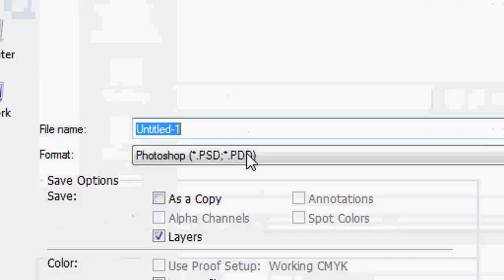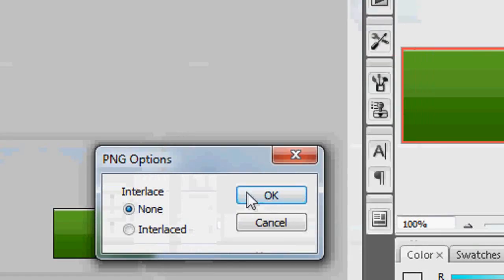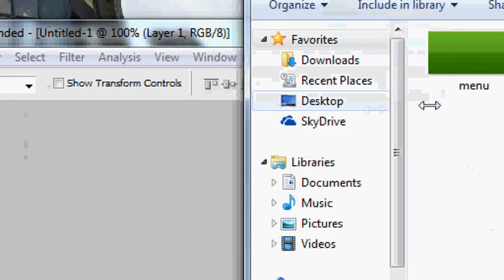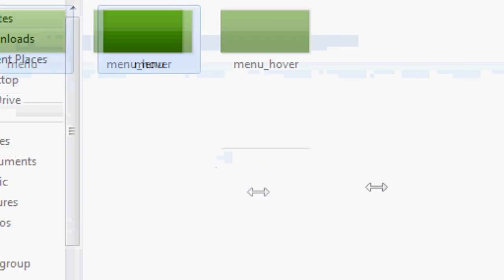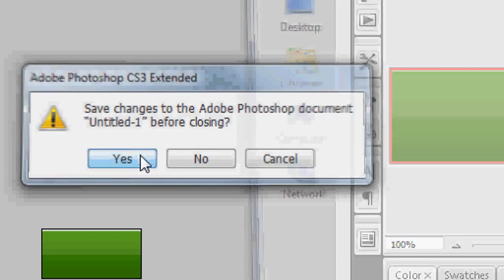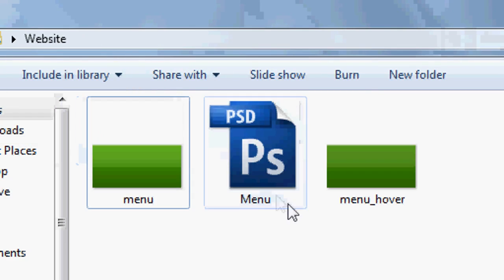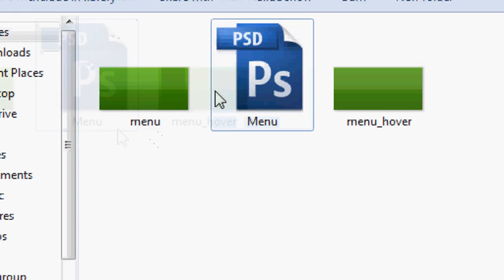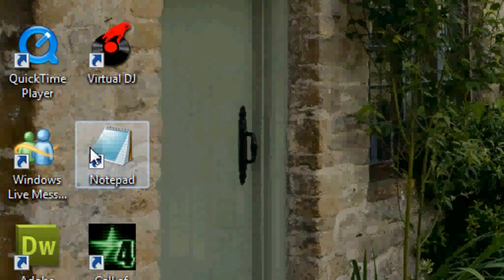Save that one into the same folder as a PNG named 'menu_hover'. Interlaced: none. Now in the website folder we've got our two background images for our button. We can close Photoshop — save it as a PSD if you want to edit it later. Now it's time to get coding.